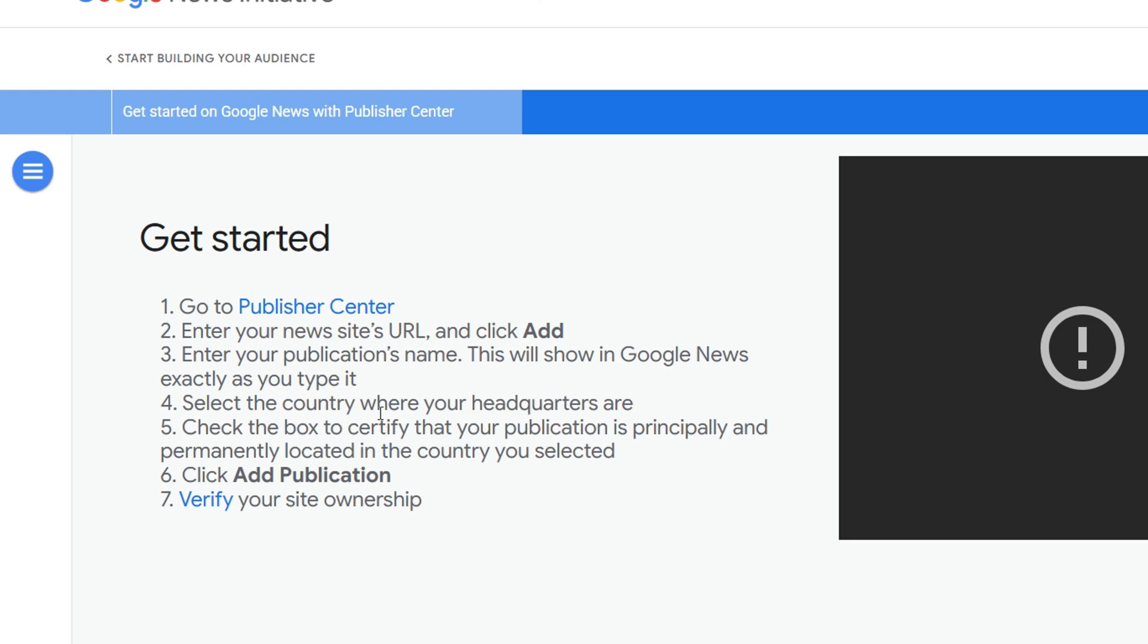You want to select the country where your headquarters are, and you want to check the box to confirm that your headquarters is in the location that you said it is. Then you want to click on Add Publication. However, to have your news show up on Google, you need to verify.